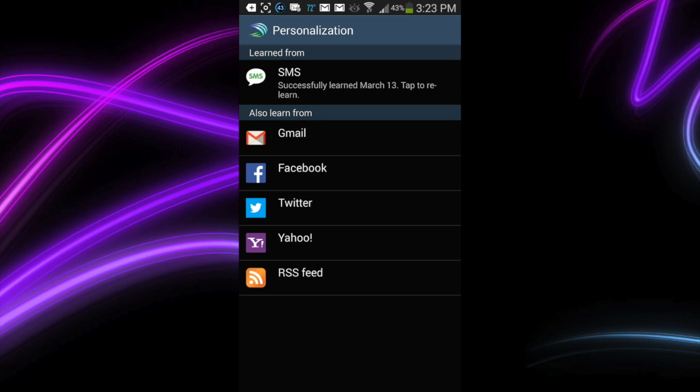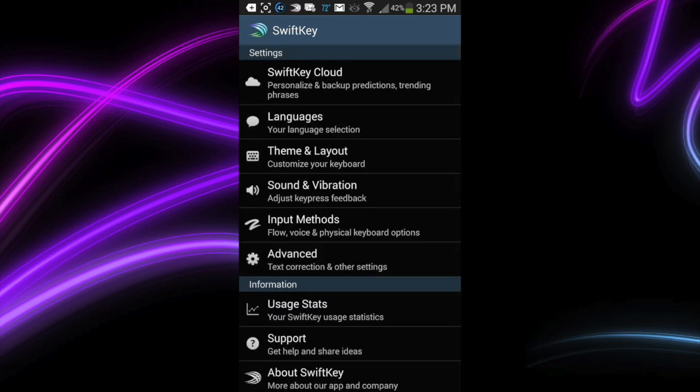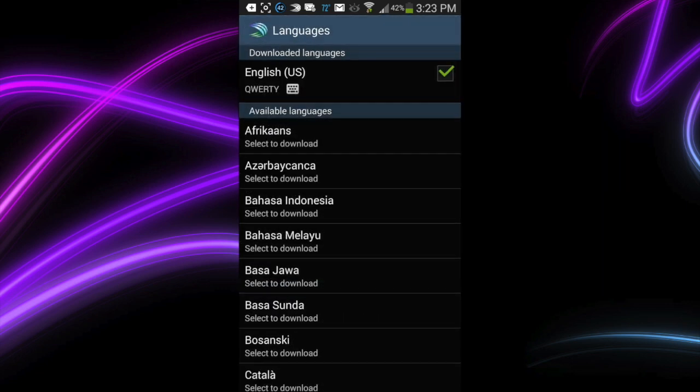So whatever I do on my Note works on 7, and you can enable all of those different social networks, Gmail. Here's my current devices. The Samsung S4 is gone though. It's out of there.